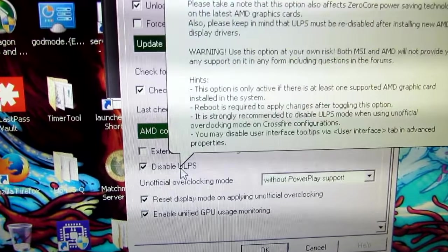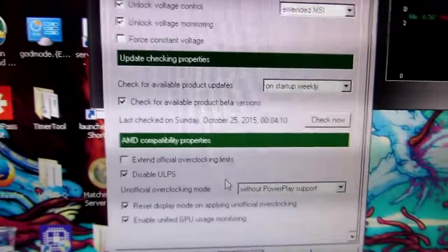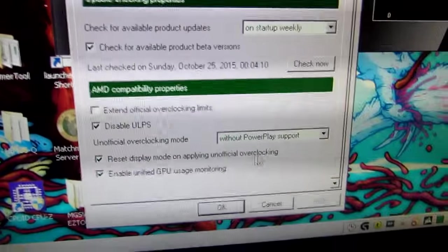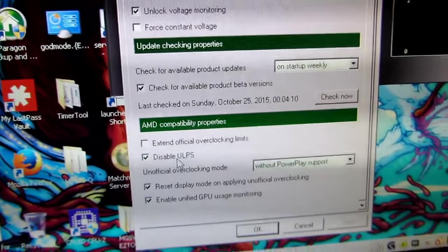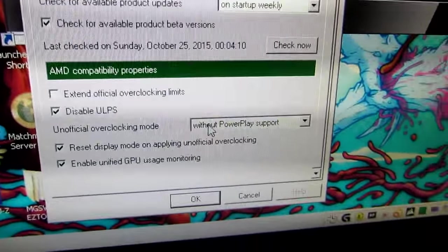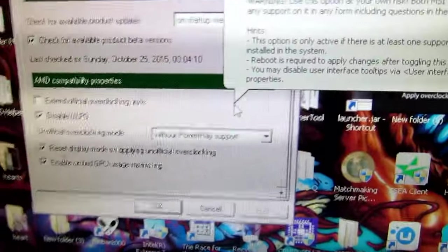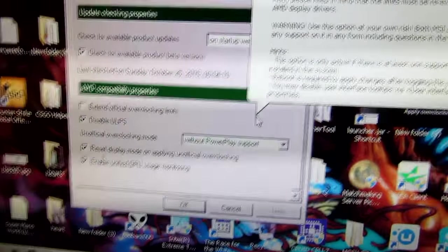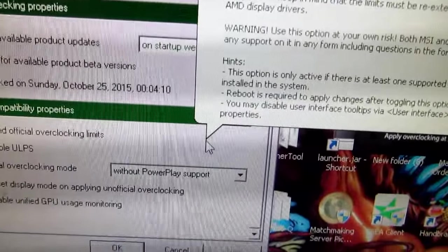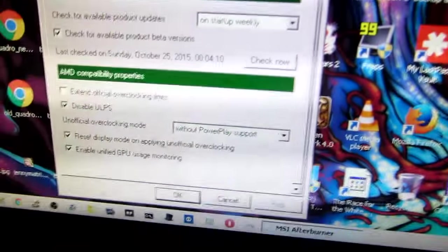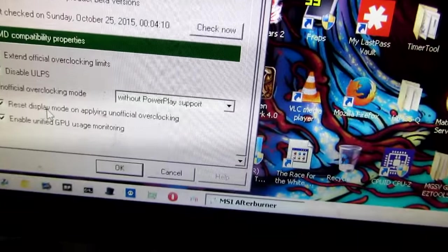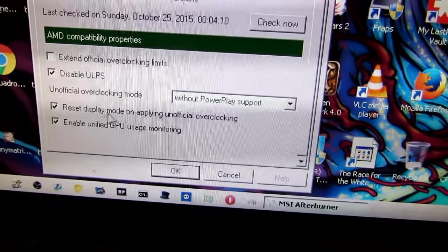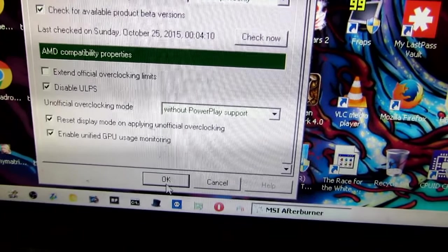And then I go down here to the AMD compatibility properties. I disable ULPS and that is a power saving thing for Crossfire where it turns off the second graphics card if you have Crossfire. I don't have Crossfire, but disable it. Unofficial overclocking mode without power play support. And what power play is, it's the thing in the drivers where if your GPU is not being utilized fully, or it doesn't think it needs to be utilized, so it will clock it down. It'll run it at a lower speed. And I don't want it to ever do that. And then these two, reset display mode on applying unofficial overclocking and enable unified GPU usage monitoring.